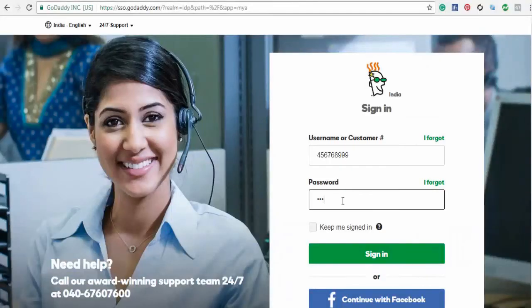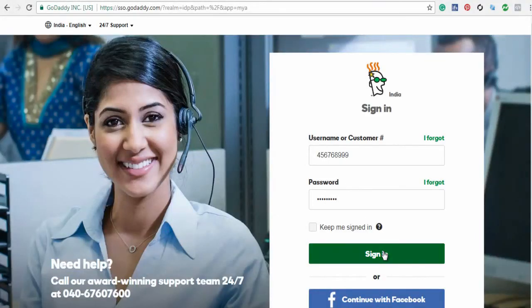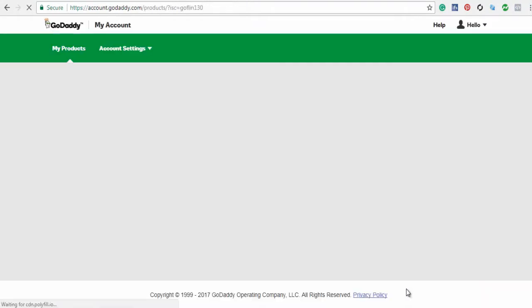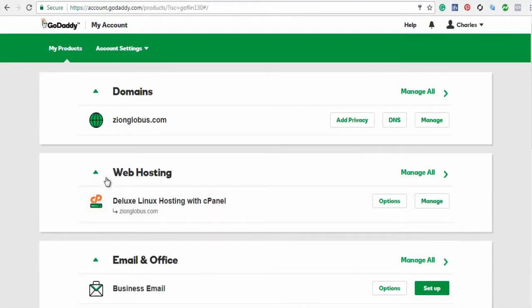Login into your Linux hosting account on GoDaddy. Next, under Web Hosting, click Manage button.